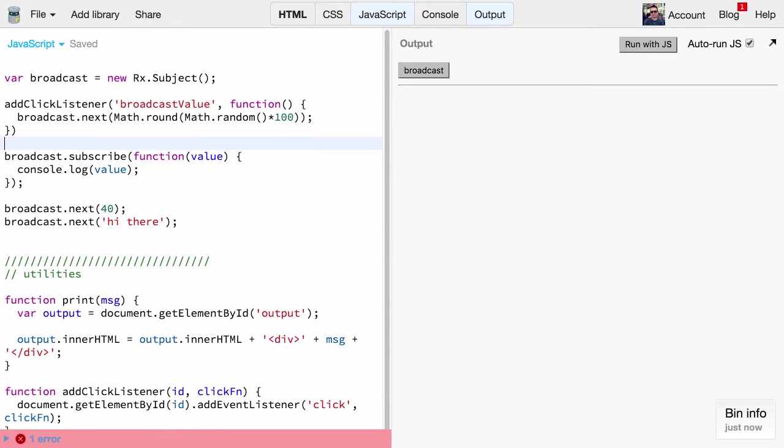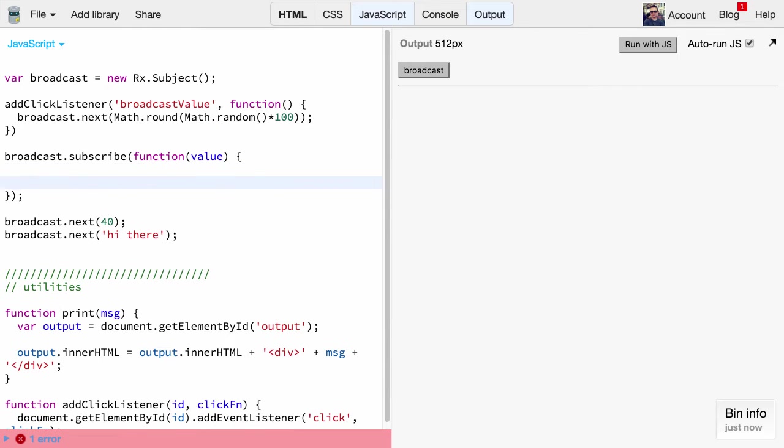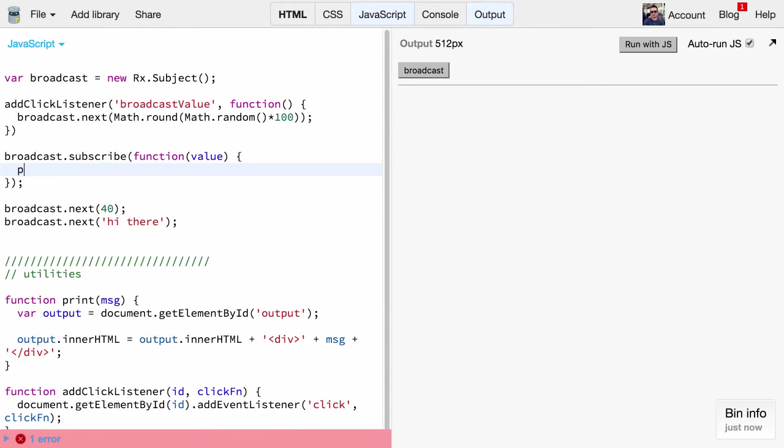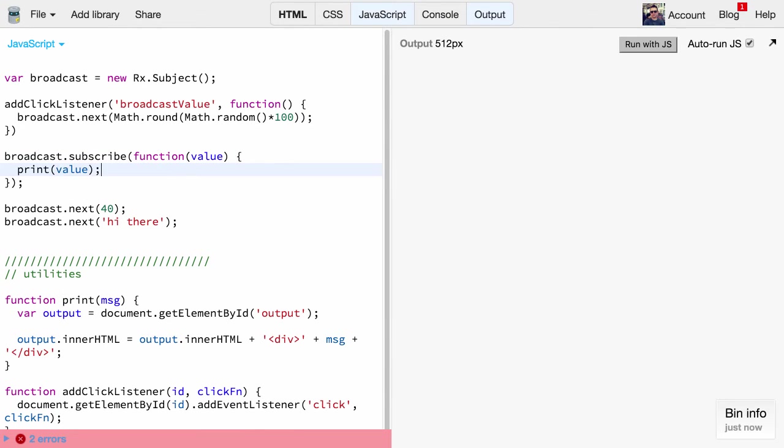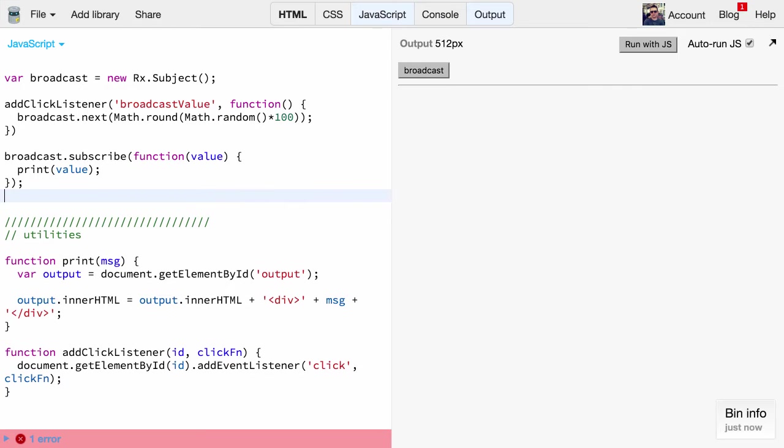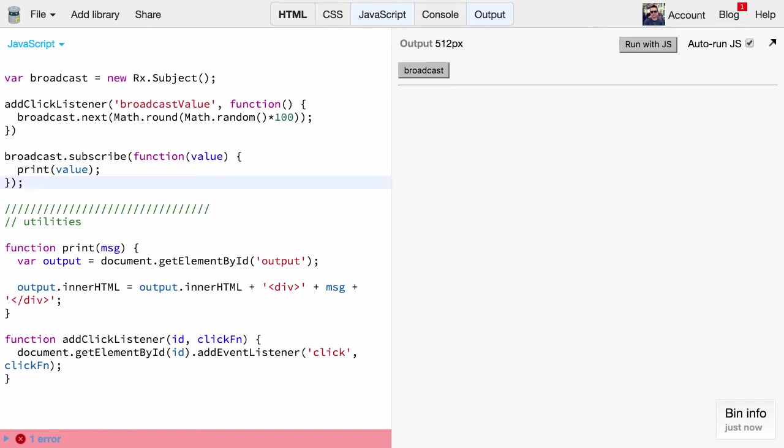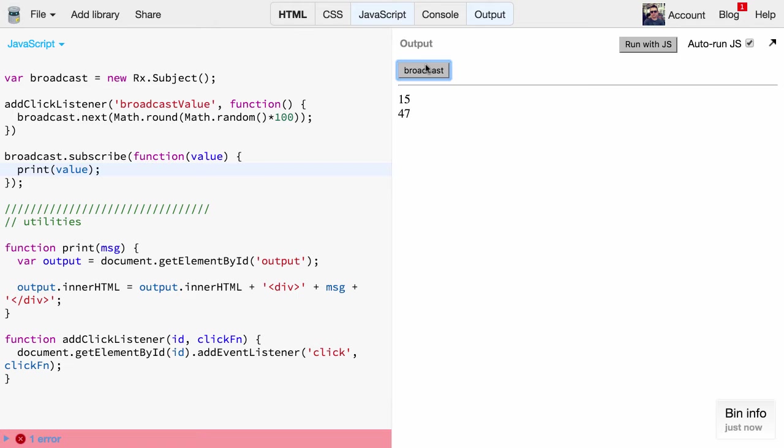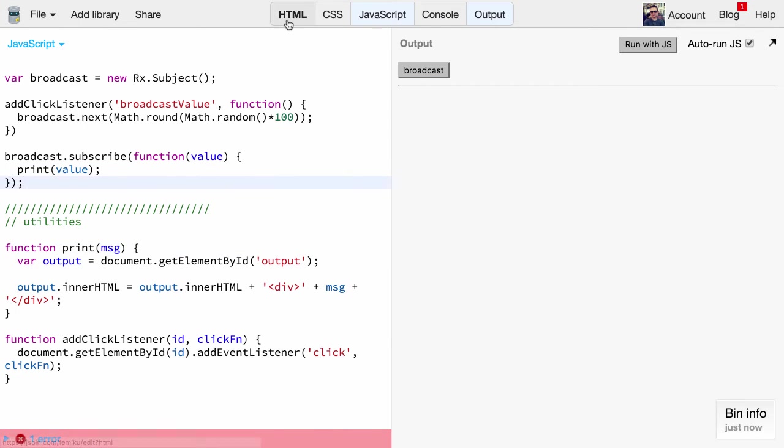We remove the console statement and use our new print function here and pass in the value. As you can see it already printed out our values which we are broadcasting here right still in the code. So let's remove that. And if you now click on the broadcast button we'll see the random numbers being printed out nicely.